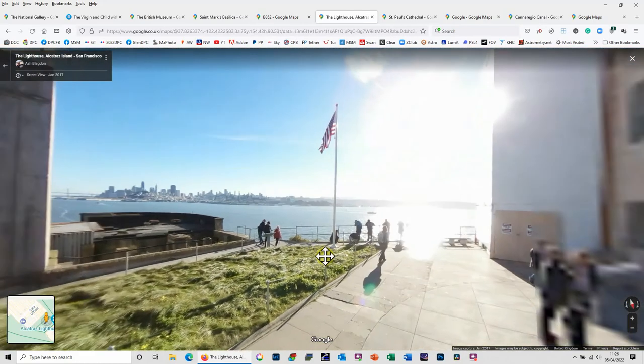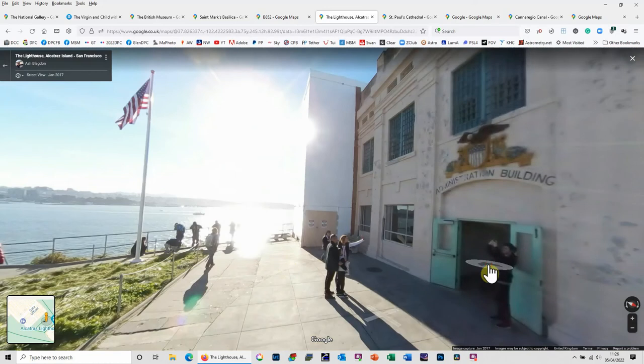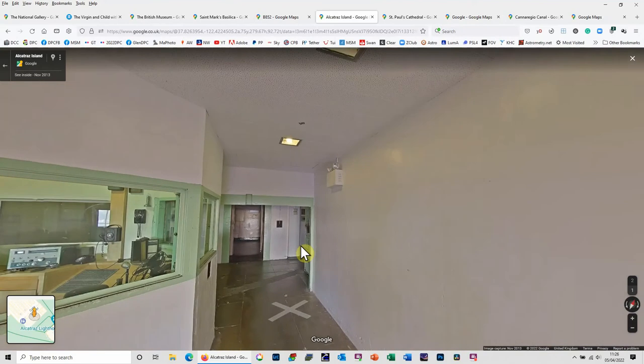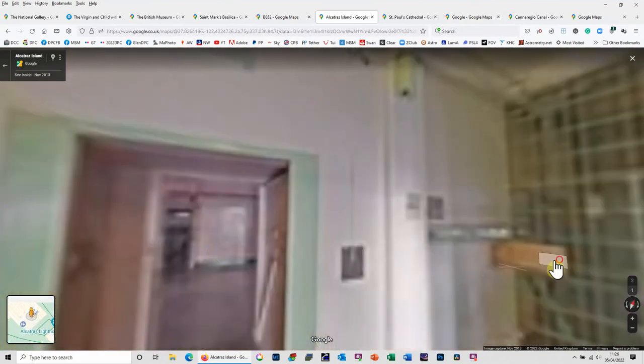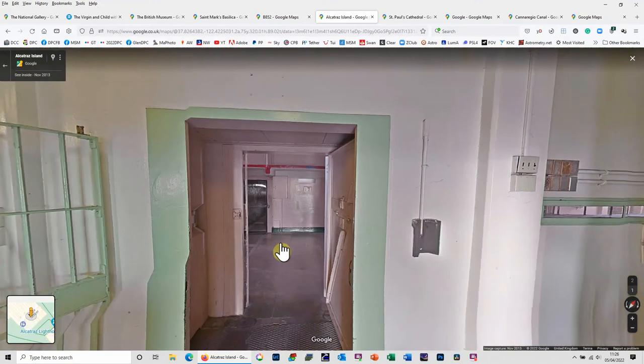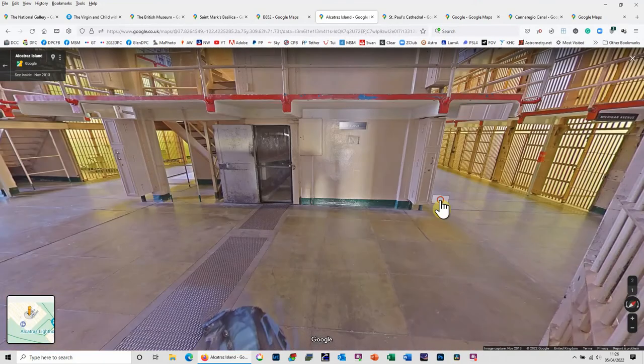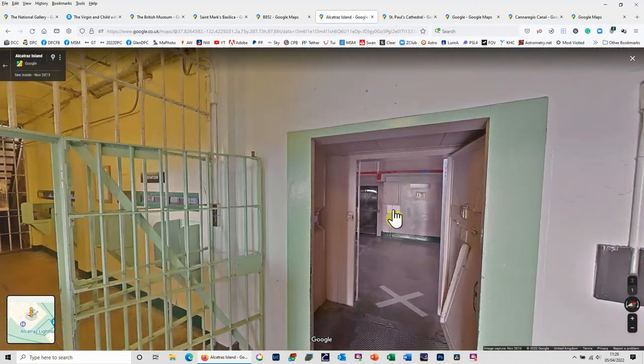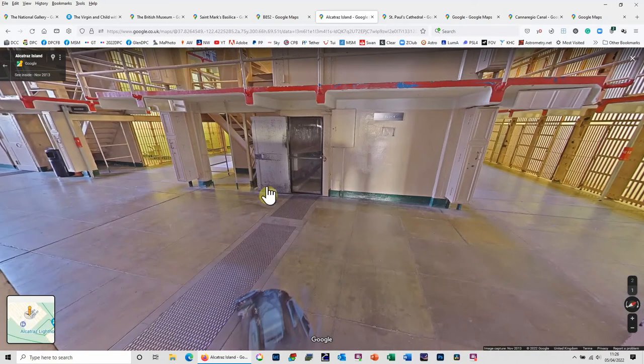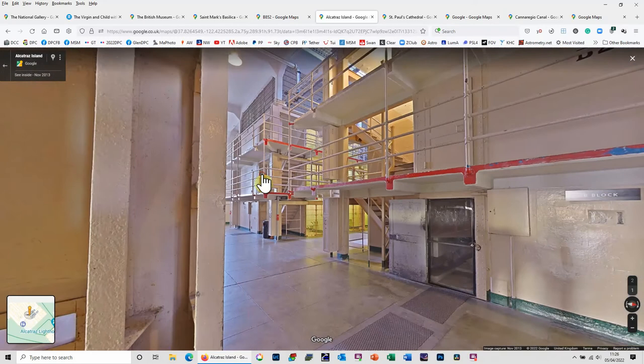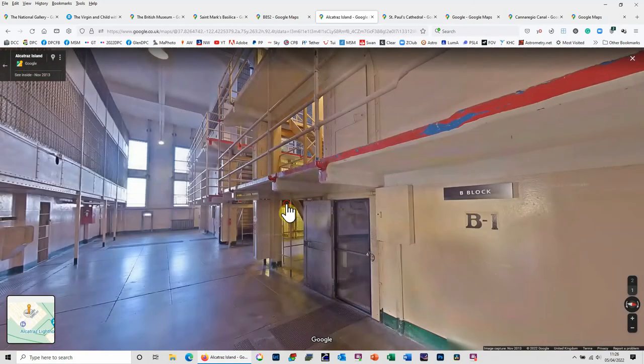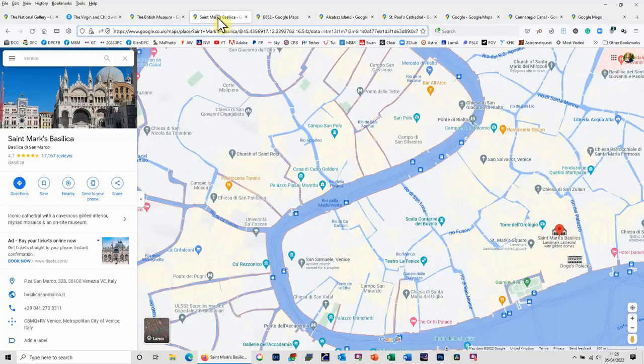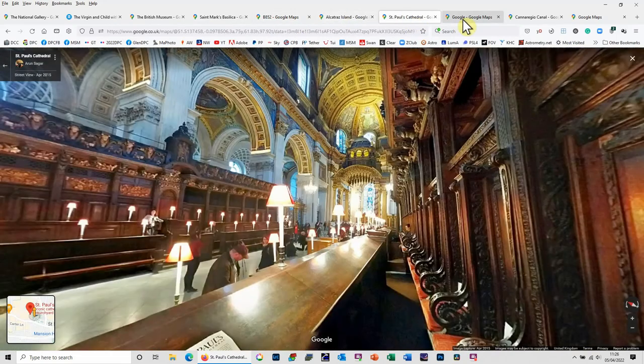Oh yeah, have a little look around Alcatraz, into the cells. Here we are, and we're in the cell. Sometimes you can kind of get through and other times you can't.